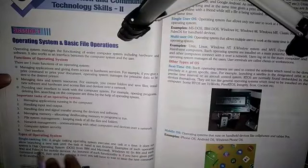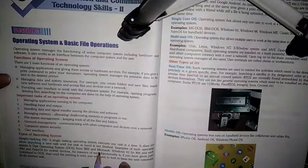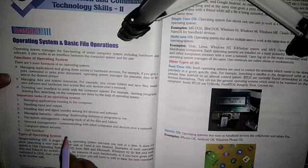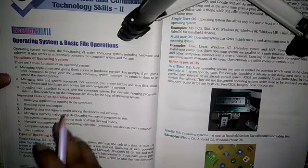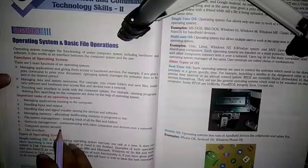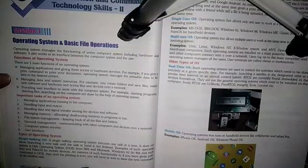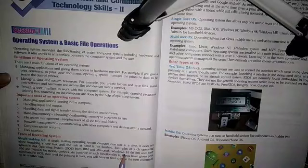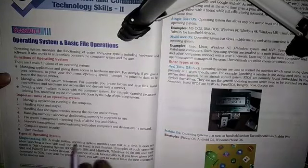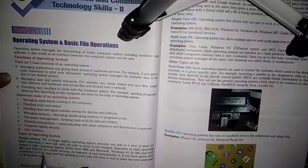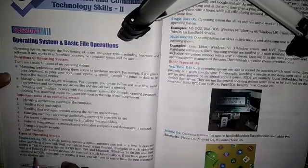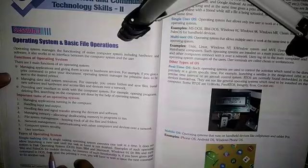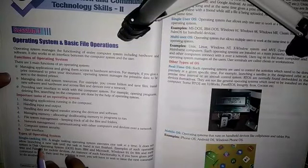The example of such an operating system is the Disk Operating System from IBM and Microsoft. Another example is Windows 95 from the early period. All these types of operating systems use single-tasking, and the Disk Operating System is a single-tasking operating system.